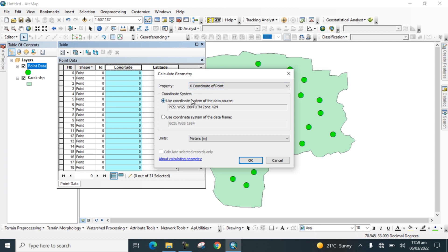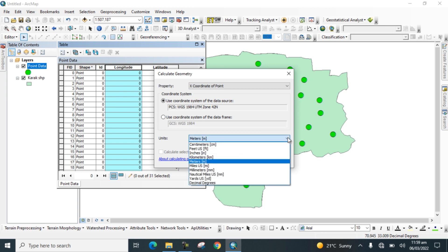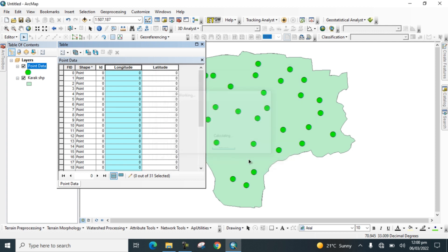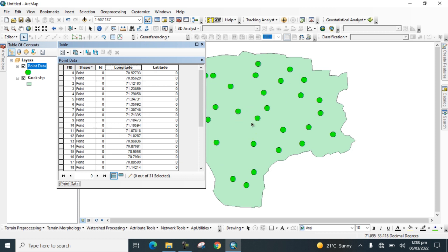Select the unit as Decimal Degrees and click OK. Now you can see the longitudinal data has been calculated and populated for all the digitized points.